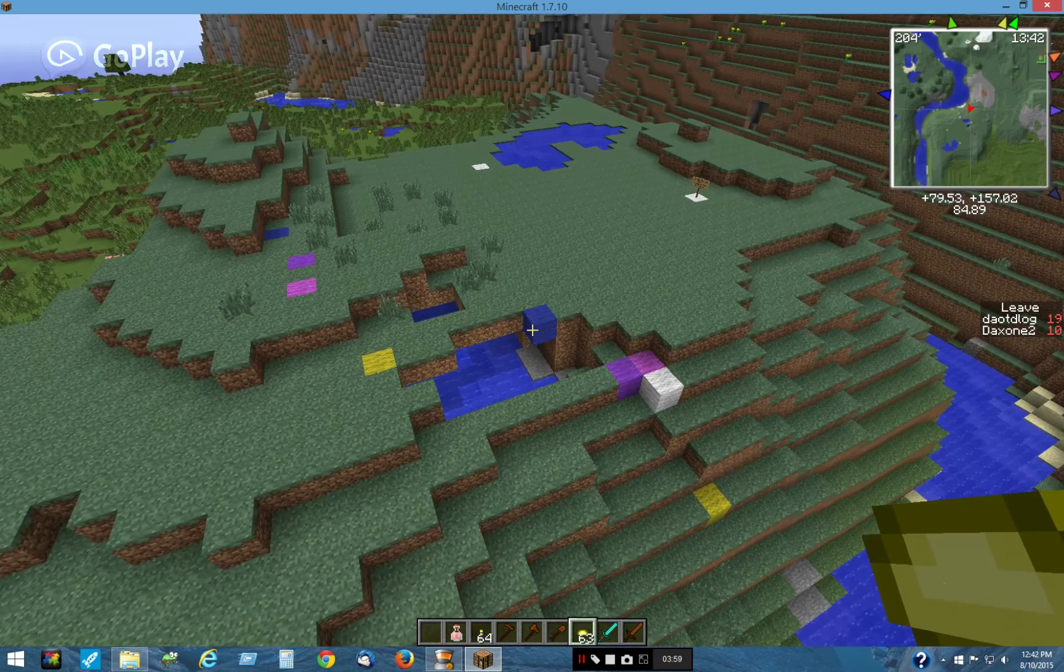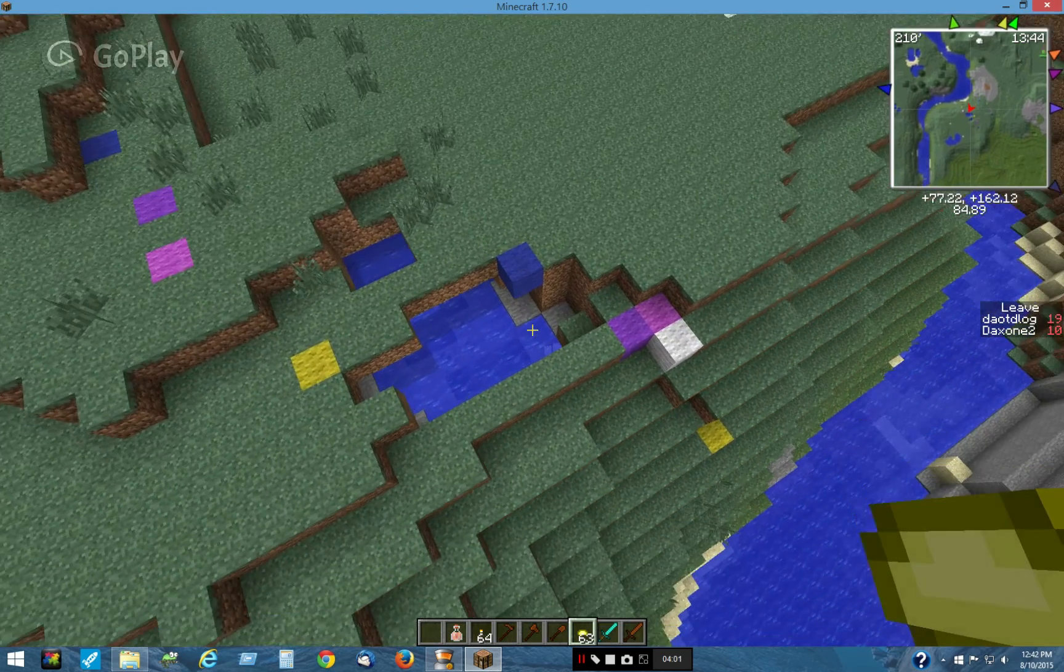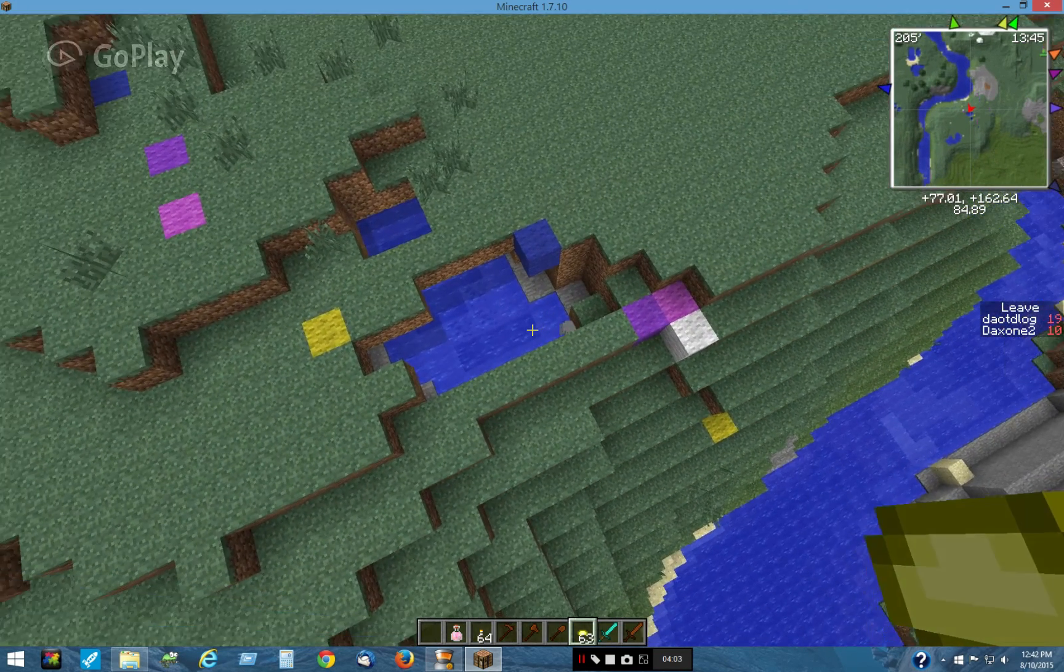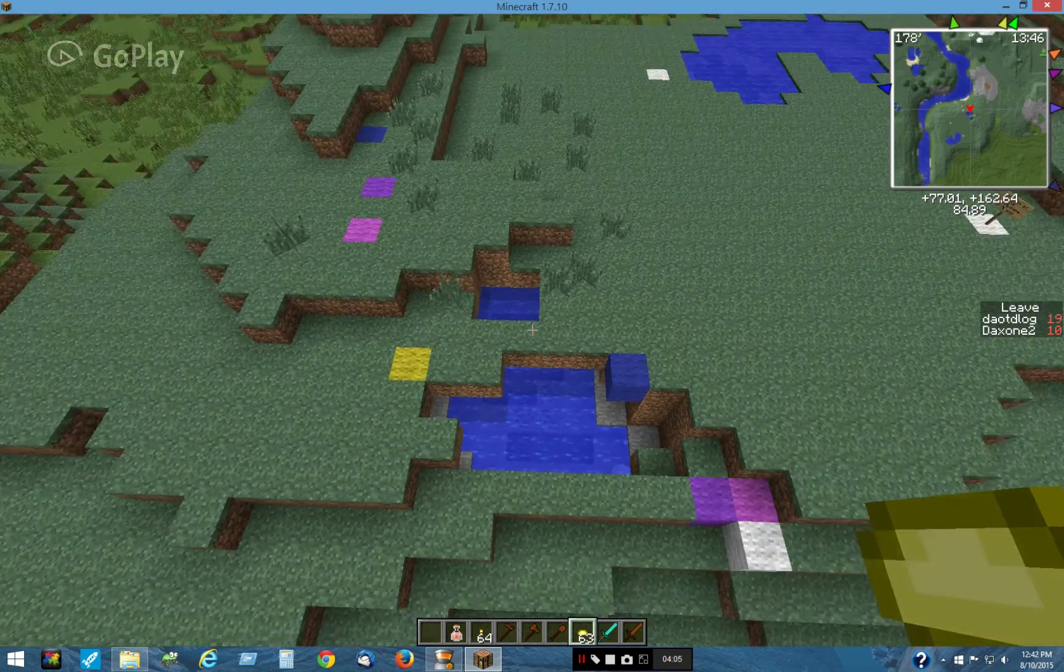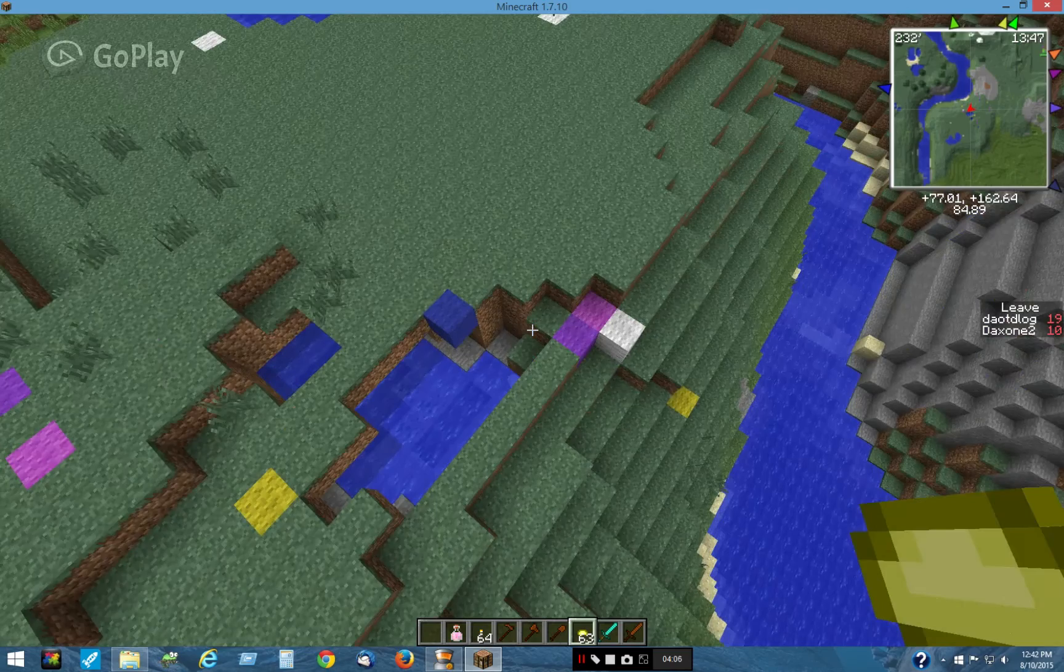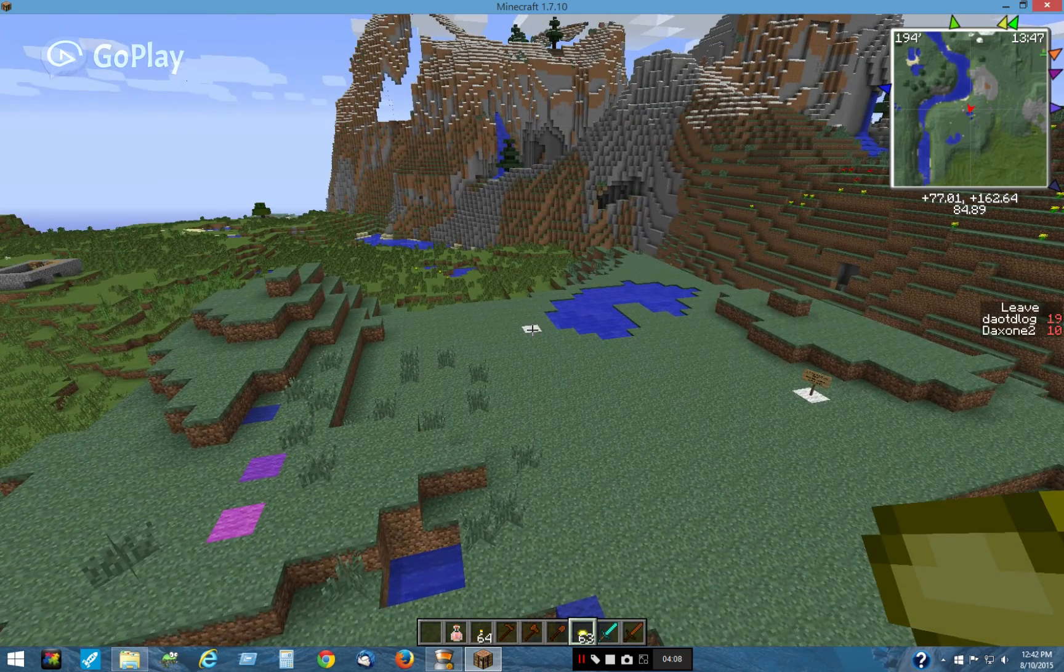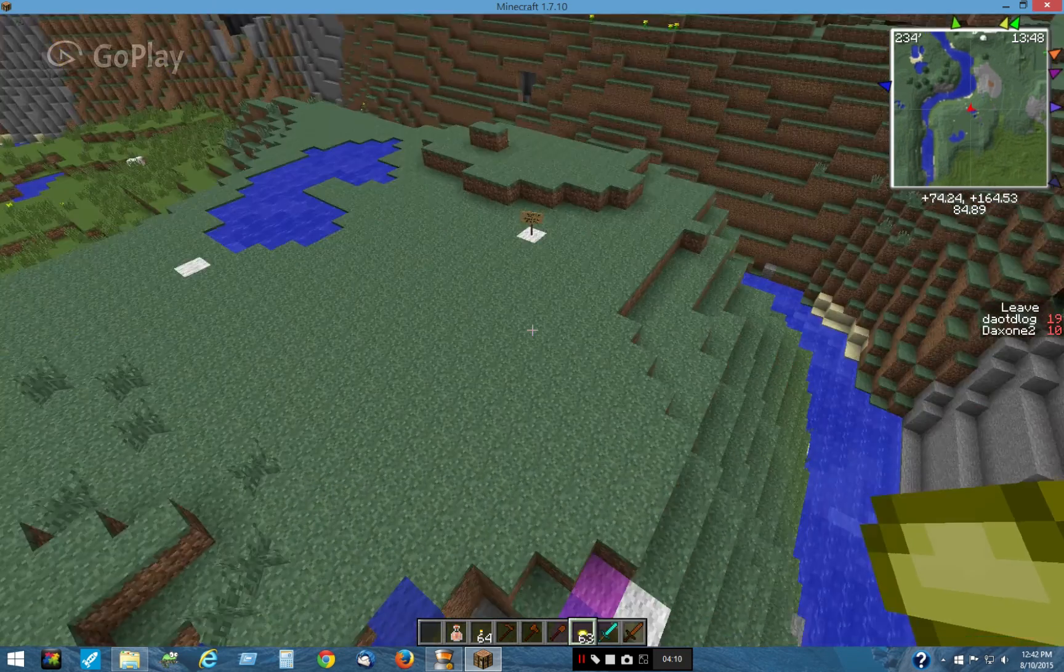And then when he came to the dark blue, he came here, he falls into there, he goes in here a ways, and then he comes out and goes to this white block right there.